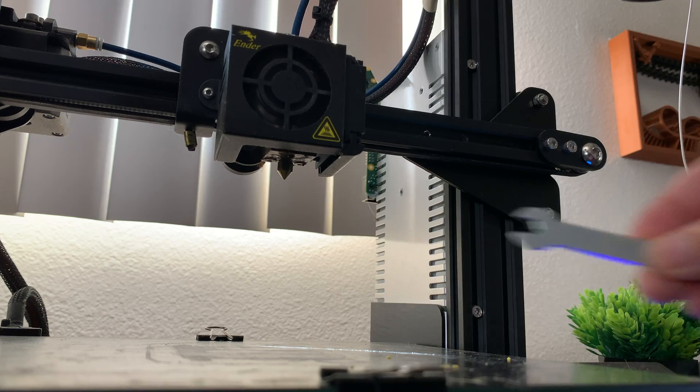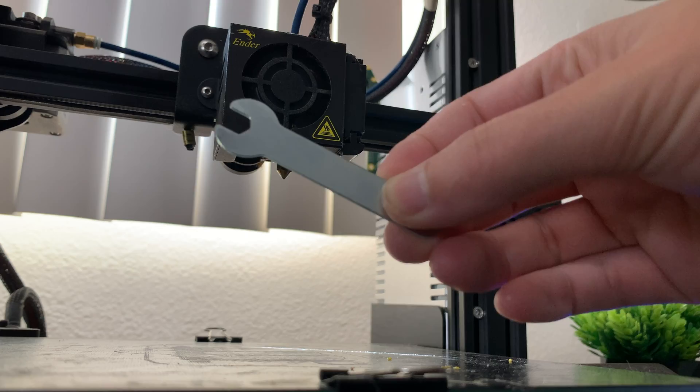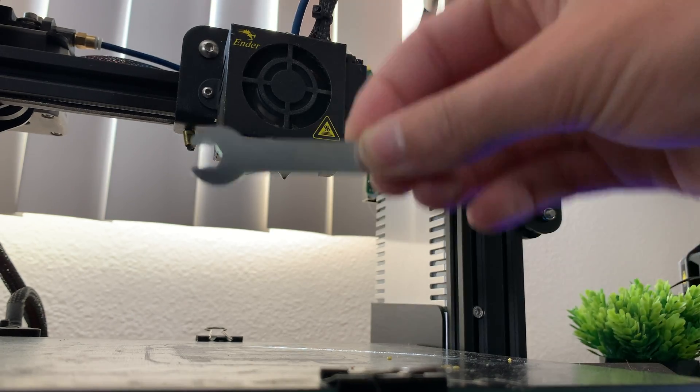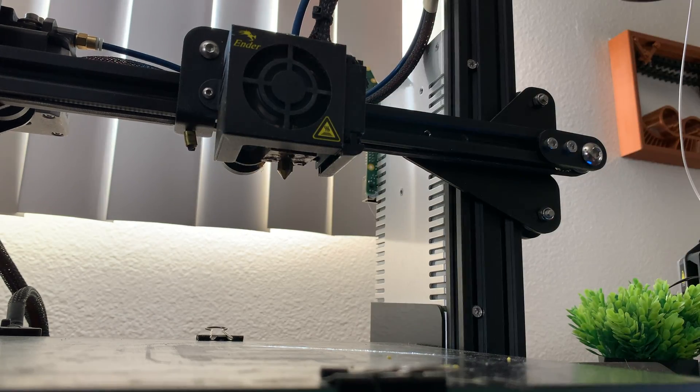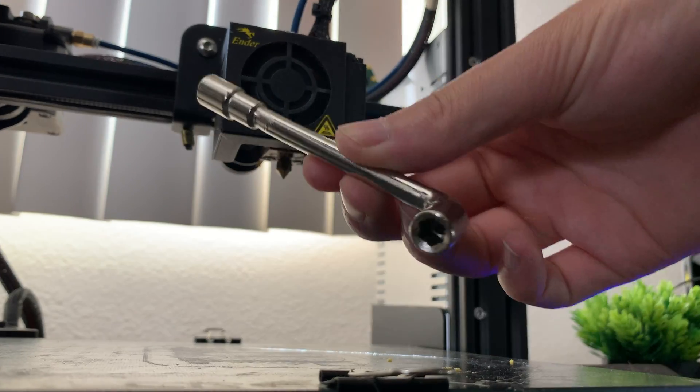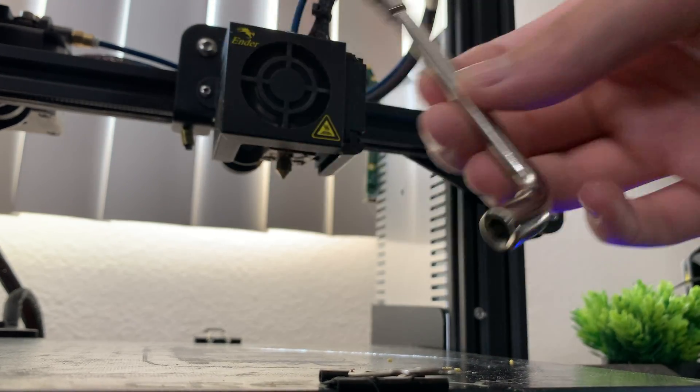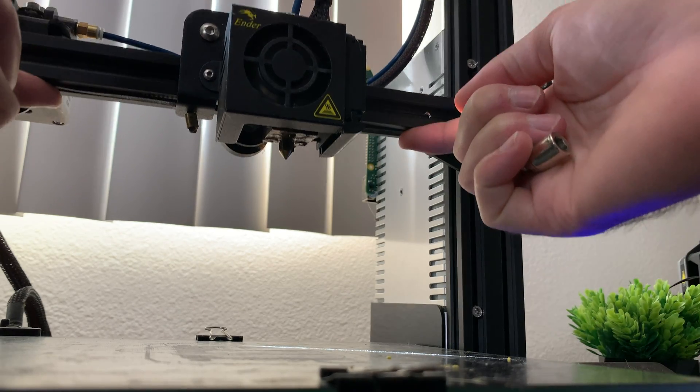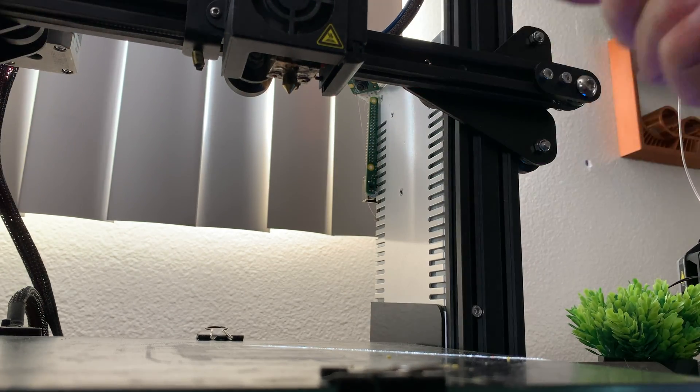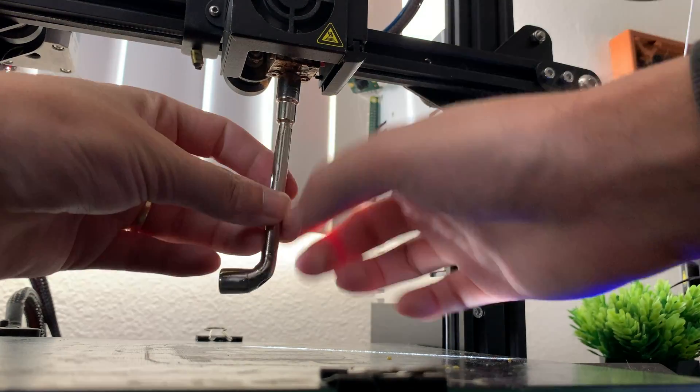You could either use a regular wrench or a socket wrench to remove the nozzle. Replacing the nozzle without removing the hotend enclosure will add extra stress to the hotend.